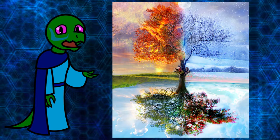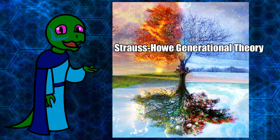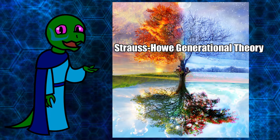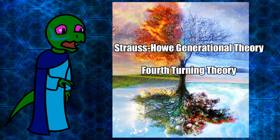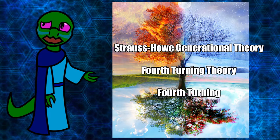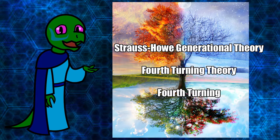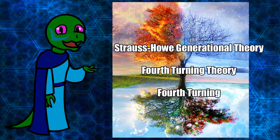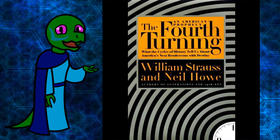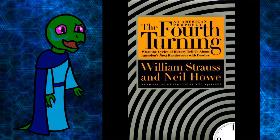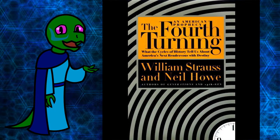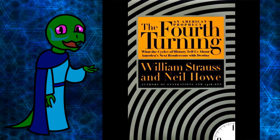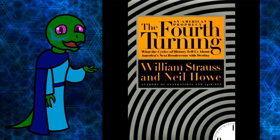This cyclical theory of history is known as the Strauss-Howe generational theory, more commonly known as the four turnings theory or simply the fourth turning. I will be deriving most of my information from the book The Fourth Turning published in 1997 as well as my own thoughts and anecdotes, but by all means you should read it yourself and come to your own conclusions.